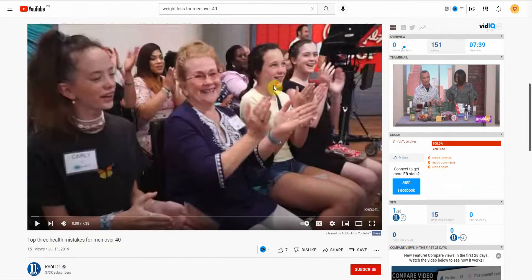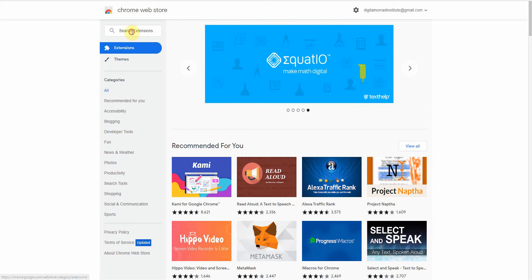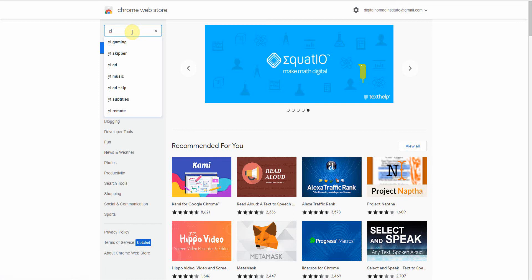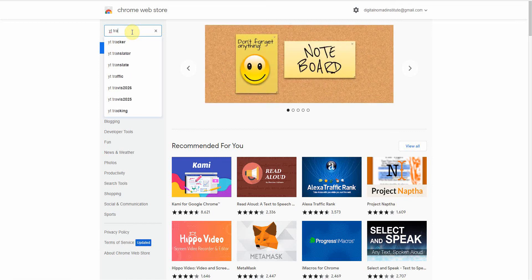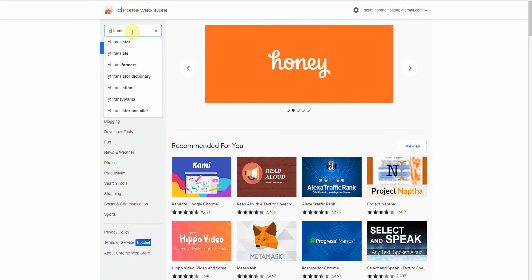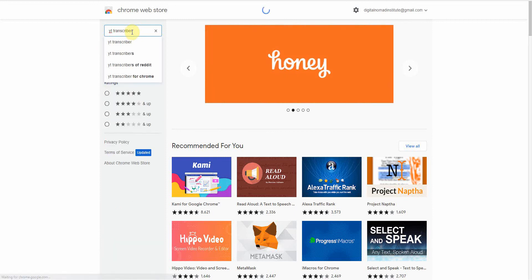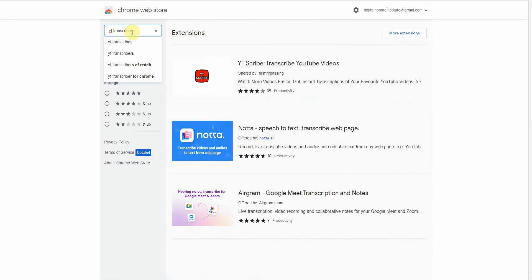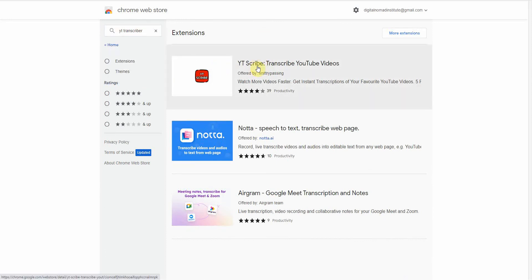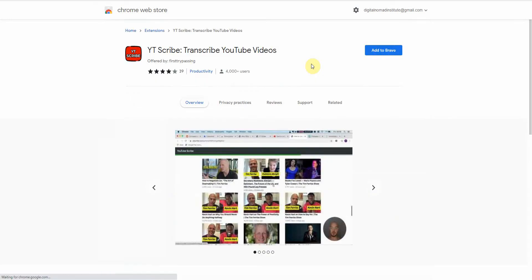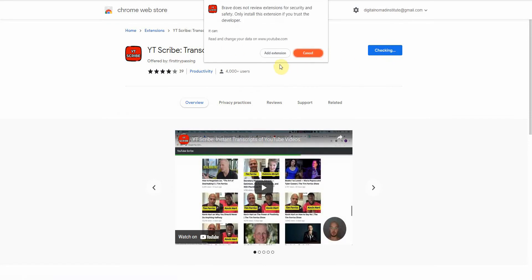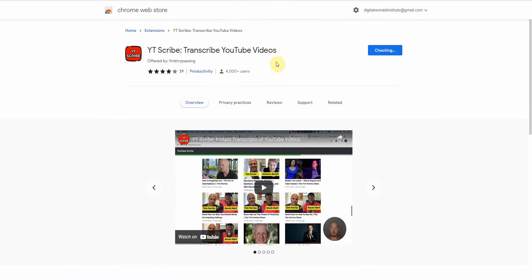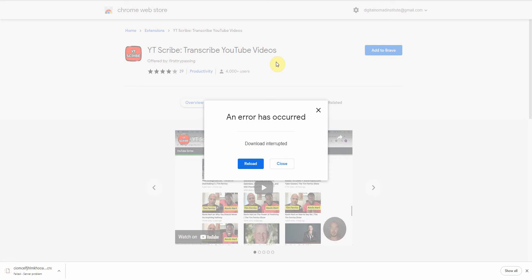All right, so you would want to go into your Chrome extension and type in YouTube Transcriber. Okay. And it'll look like this, right? YouTube Scribe. You want to add to your Chrome extension or Brave or whatever you have. Okay, so add extension.